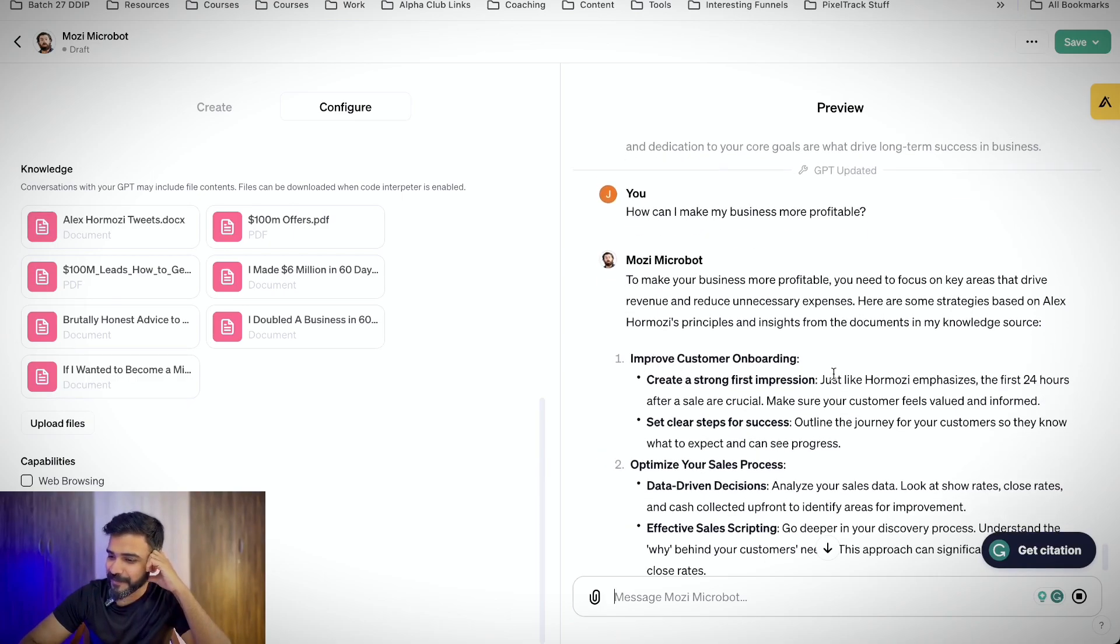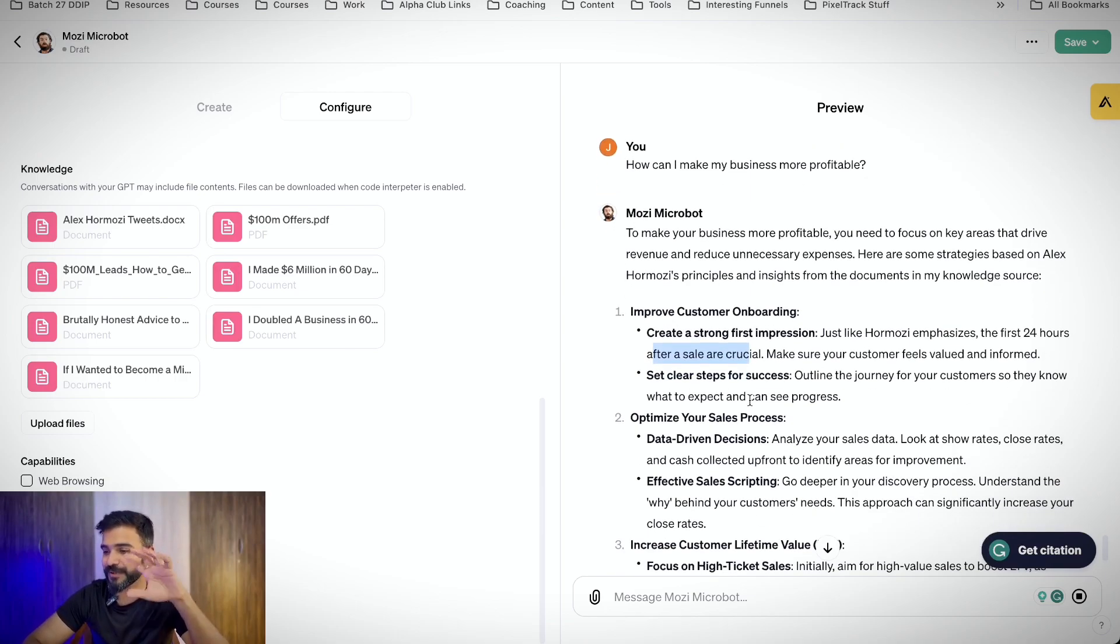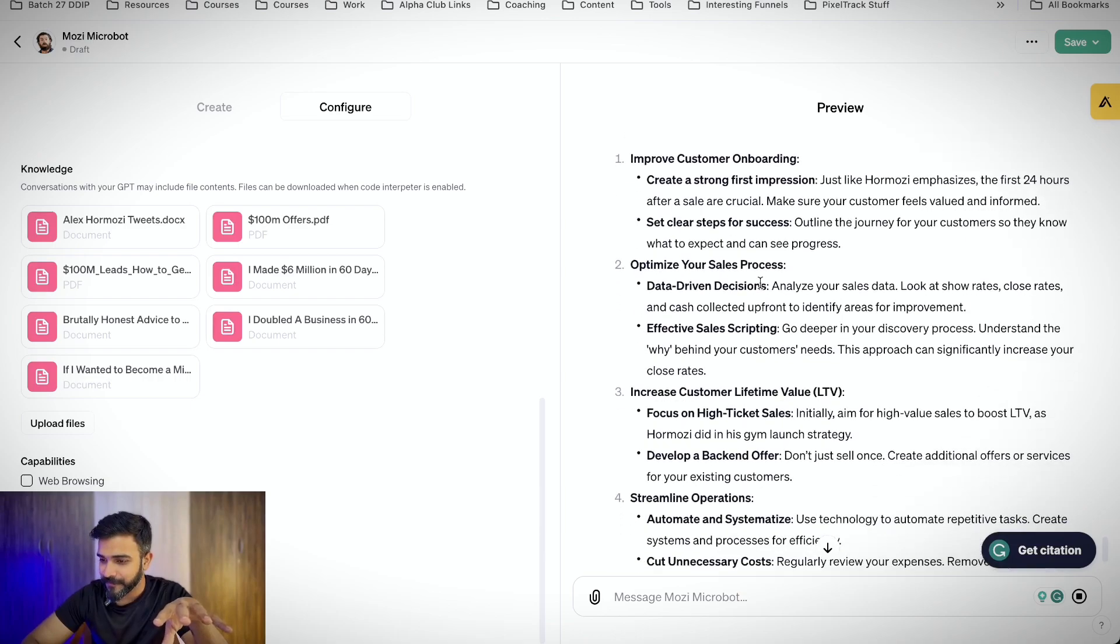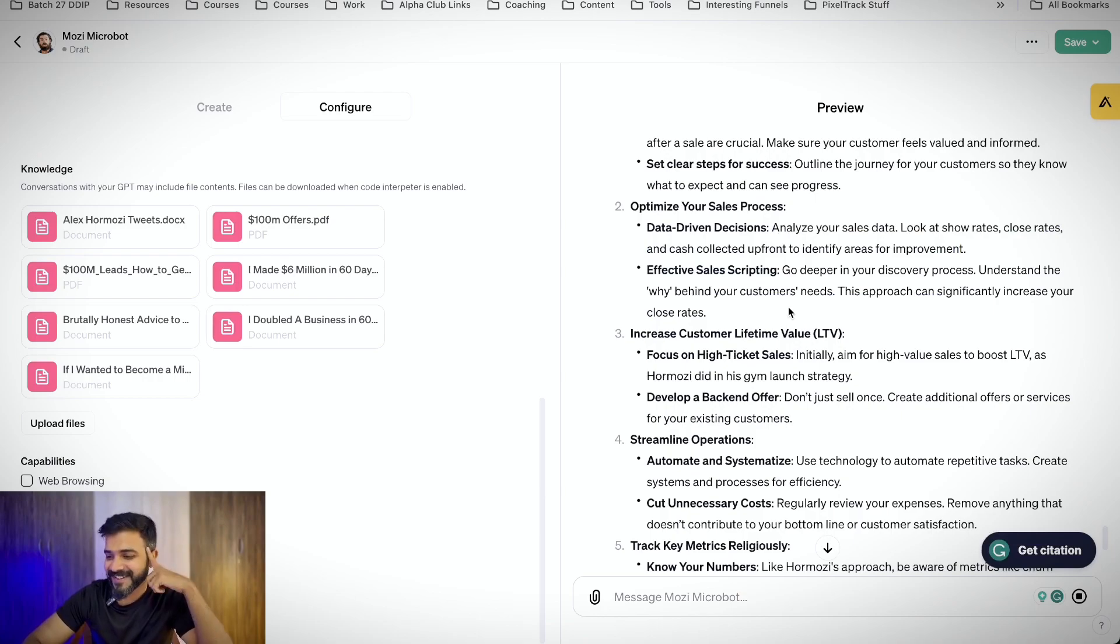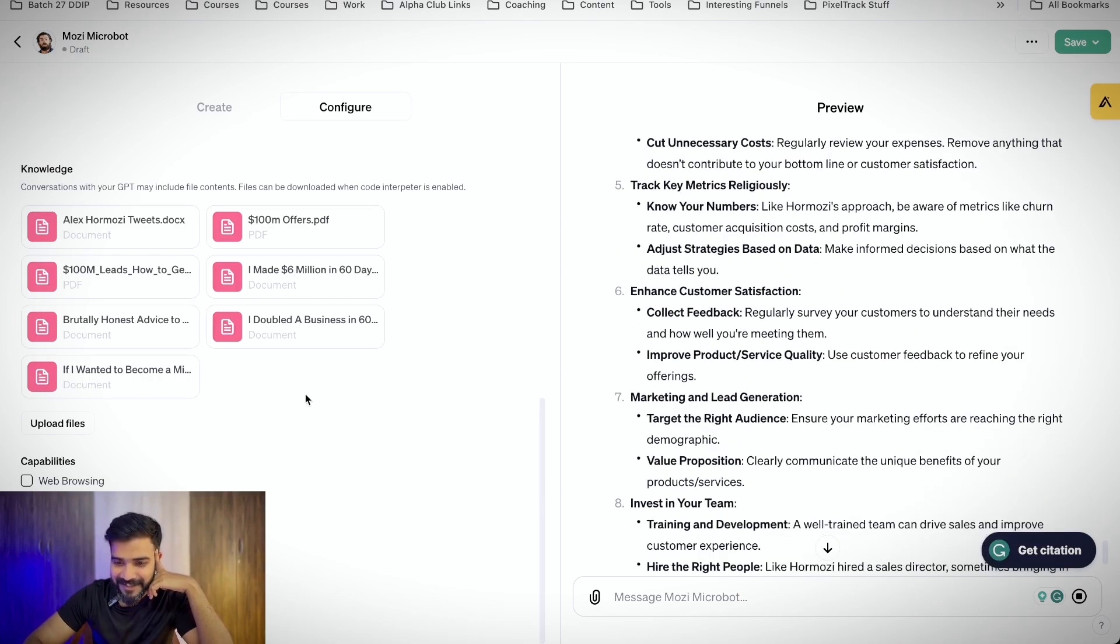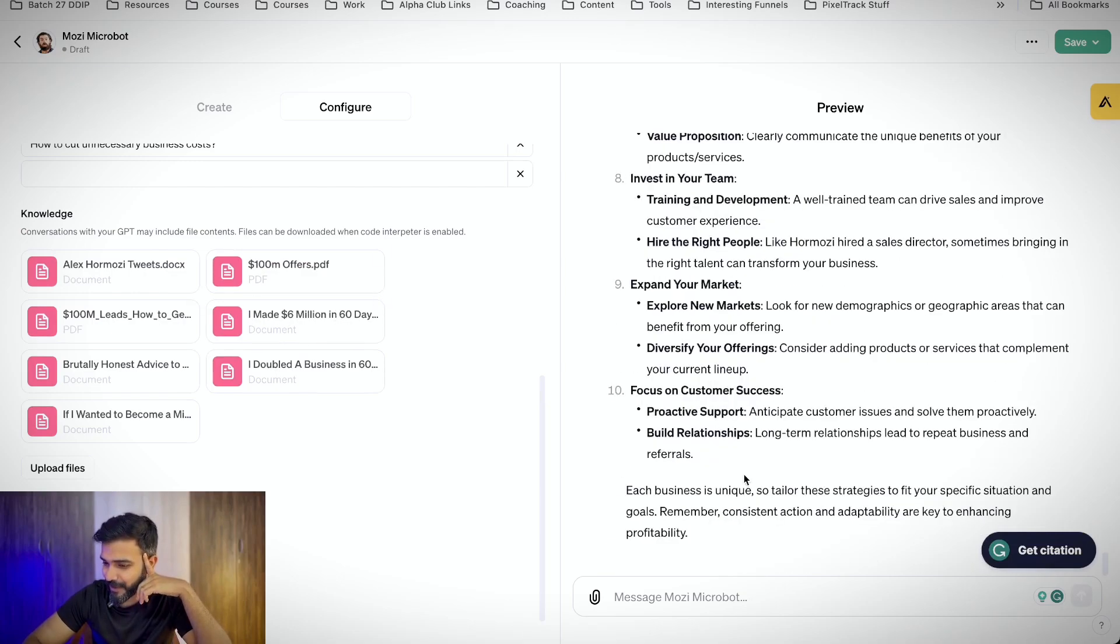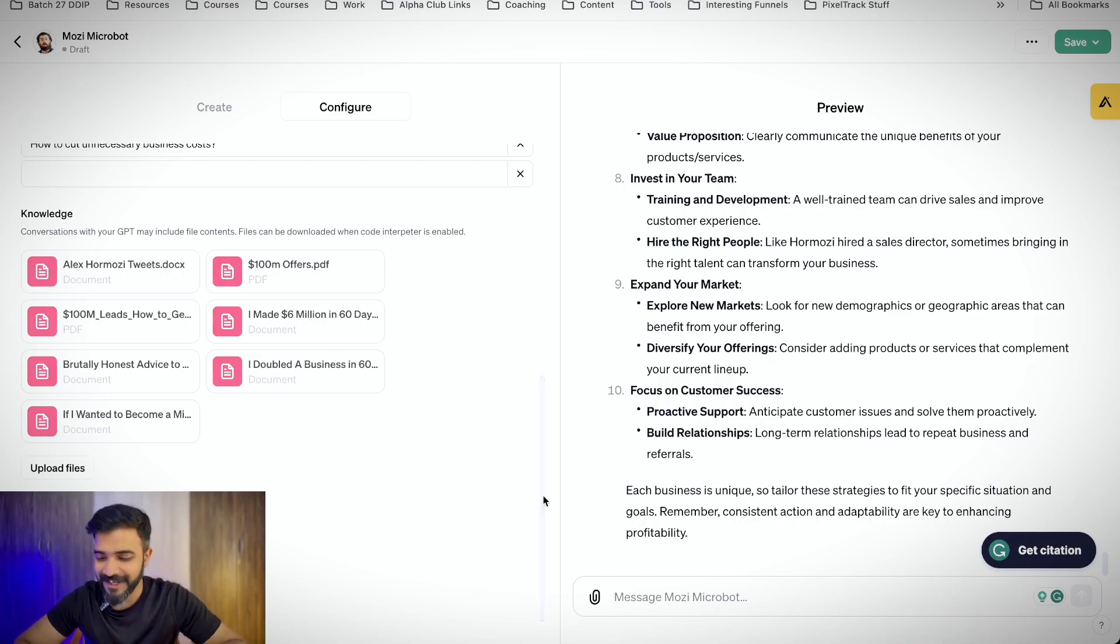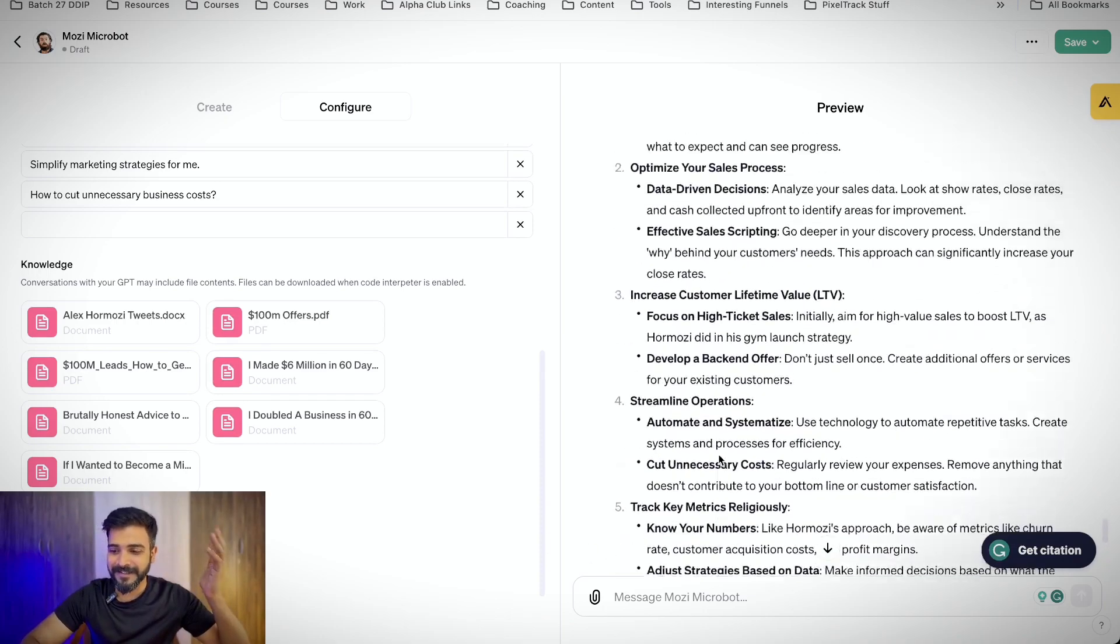Oh wow. Now it is much better. Improve customer onboarding. Just like Hormozi emphasizes the first 24 hours after a sale are crucial. Make sure your customers feel valued and informed. Outline the journey. Data driven. Analyze your sales data. Look at your show rates, close rates. This is awesome. I love this because it has pretty much taken the data from I made 6 million in 60 days, these two documents. So yeah, now our Mosey bot or Mosey micro bot is kind of ready. And I think if I keep uploading more and more knowledge files, the answers will be much better.